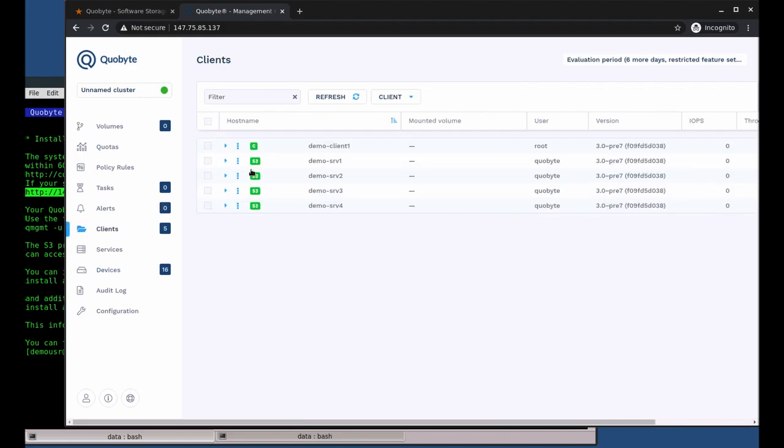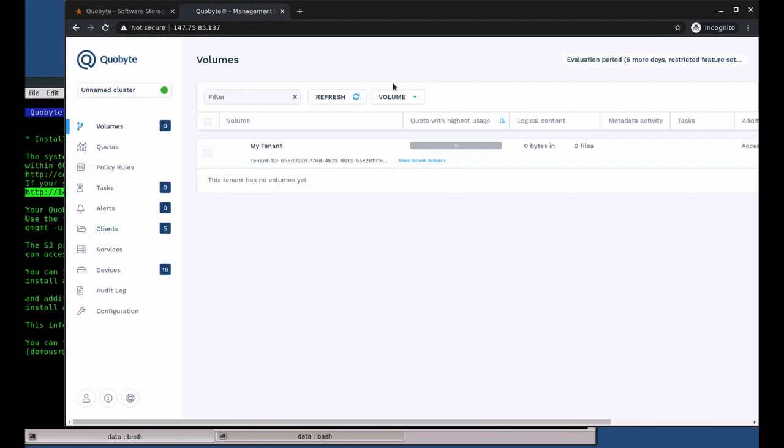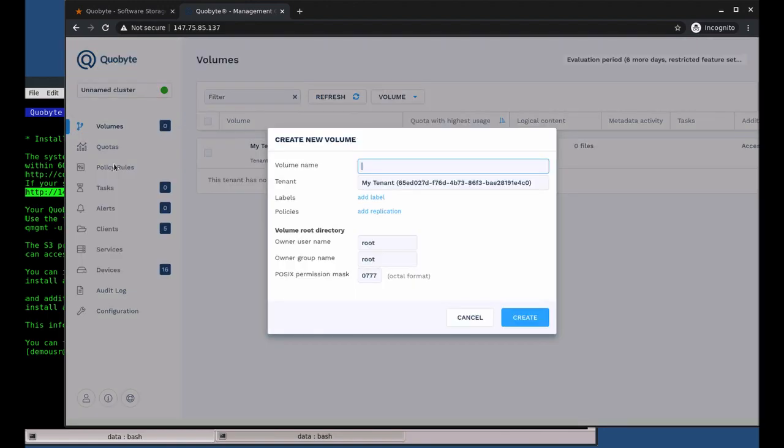The volumes tab shows all volumes in the system. Each CoByte volume is a separate namespace. Since they are thinly provisioned, you can have a large number of volumes. Each can use all resources of the cluster. Let's create a new volume.